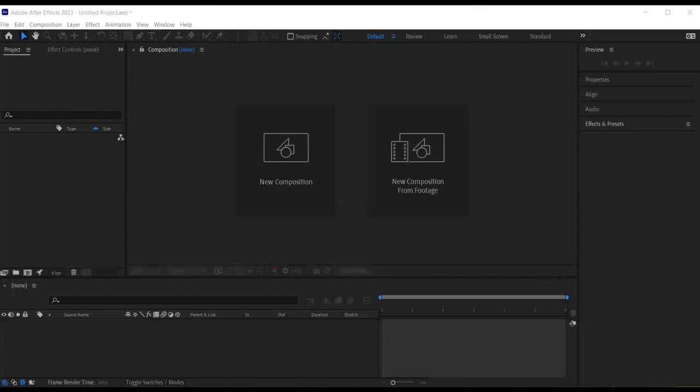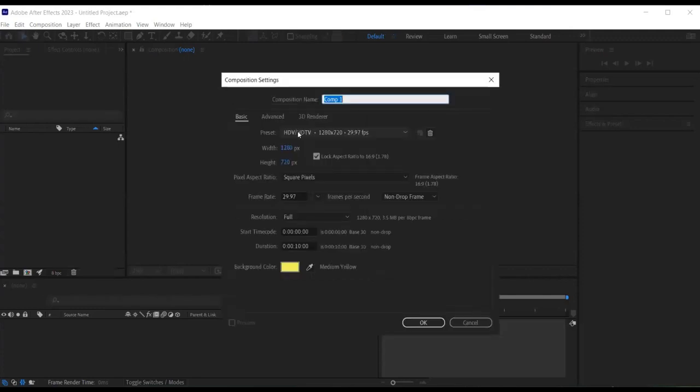I'll begin by creating a new composition. I do this by clicking on new composition. I have a HDTV, 29 frames per second, 10 seconds composition and I have the background for my composition as a bright yellow.